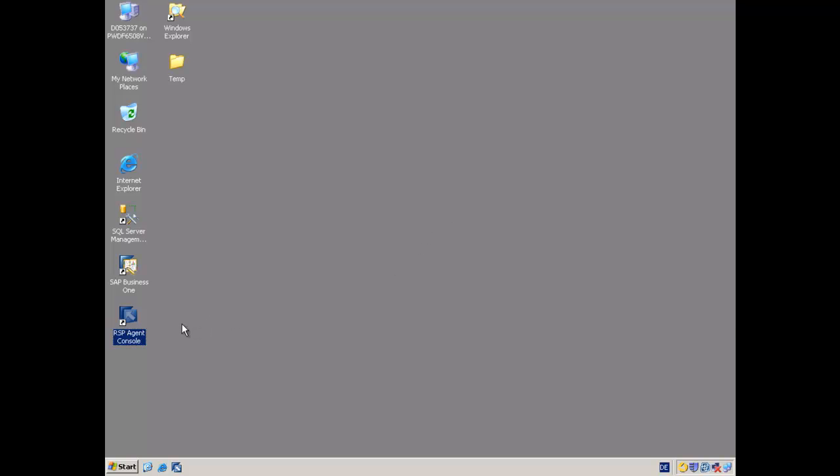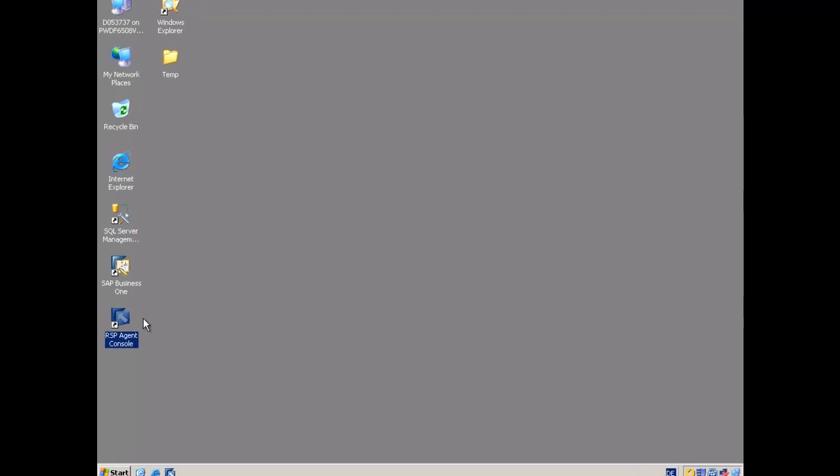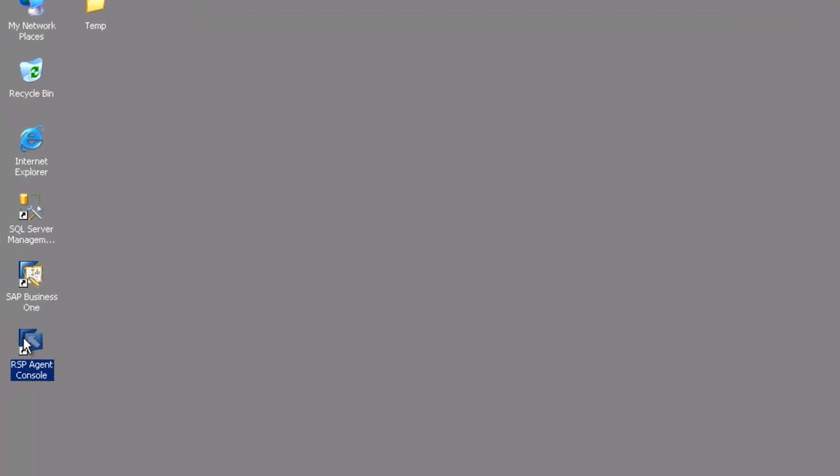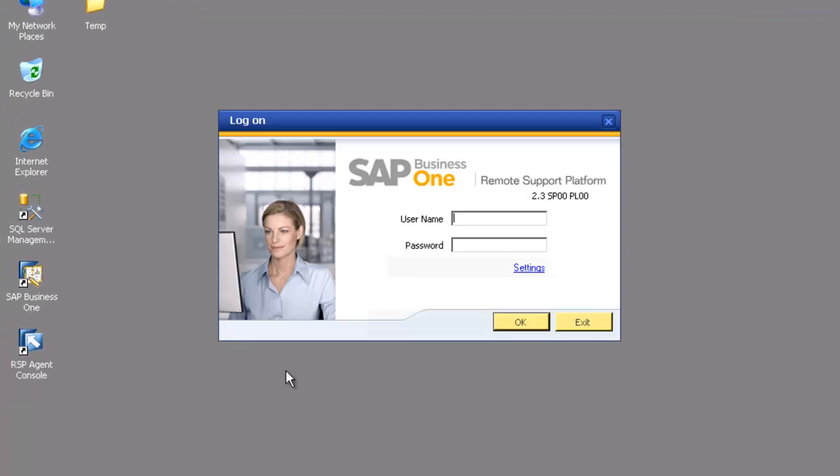The next step after we've installed the RSP is we're going to configure our databases that we want to work with. So we start up the RSP agent, put in our admin and password that we set up in the installation.